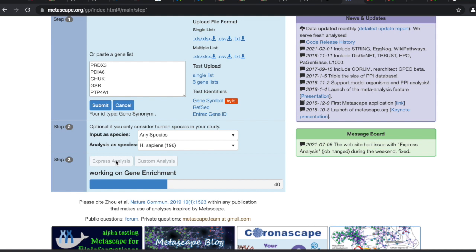Everybody understands that in most of bioinformatics, you never get just one gene different — it's a series of genes. And some of those, like we said in the very beginning, a lot of those are false discoveries. Like a lot of that's noise — we've just done so many tests that a lot of it is things we don't need.